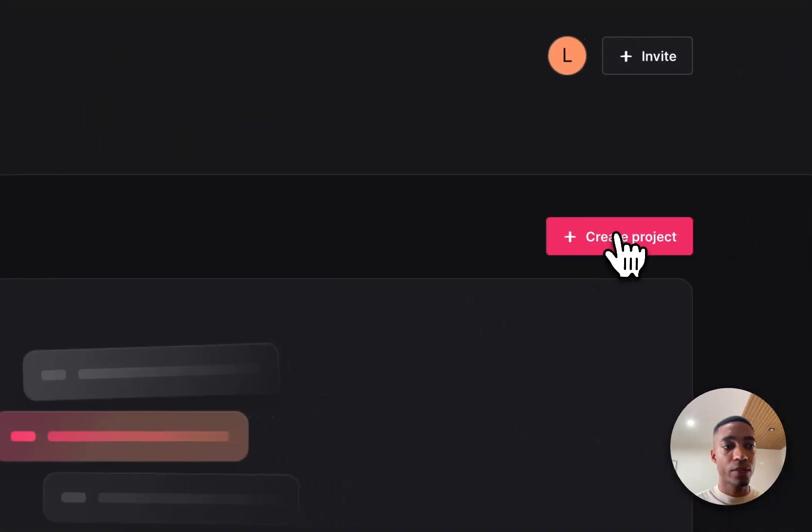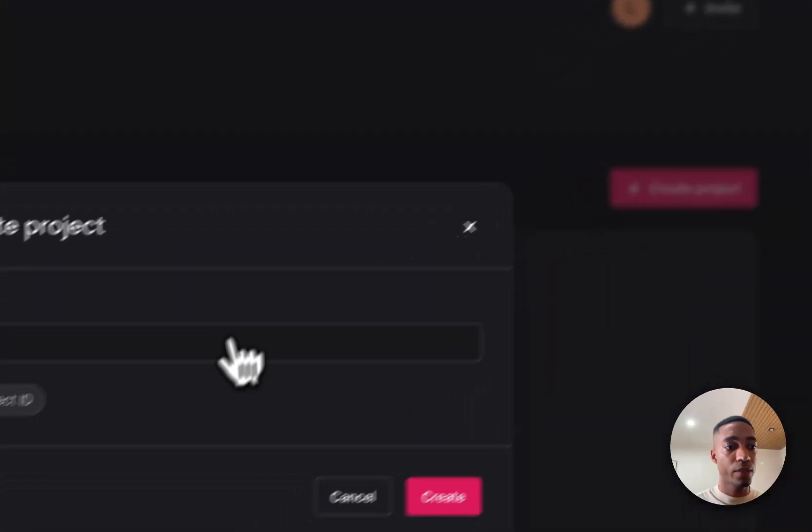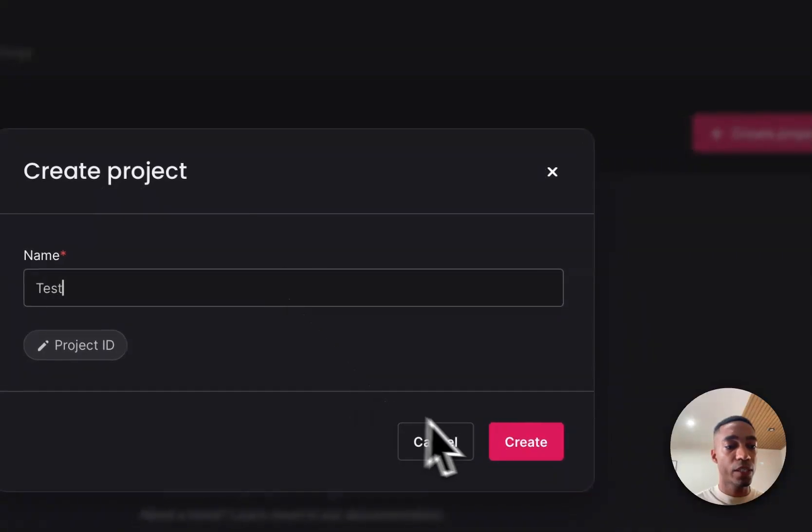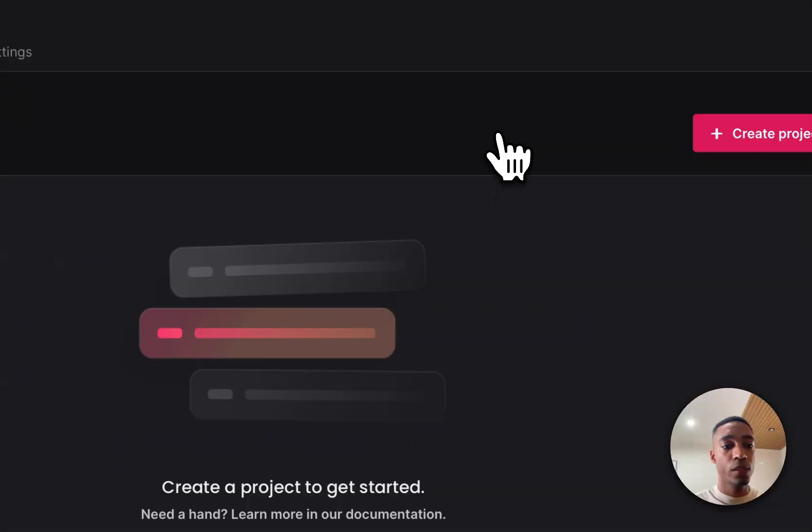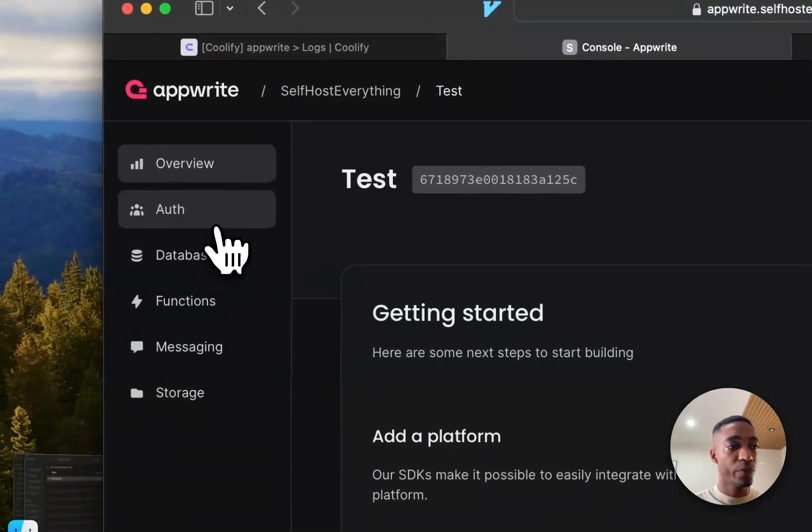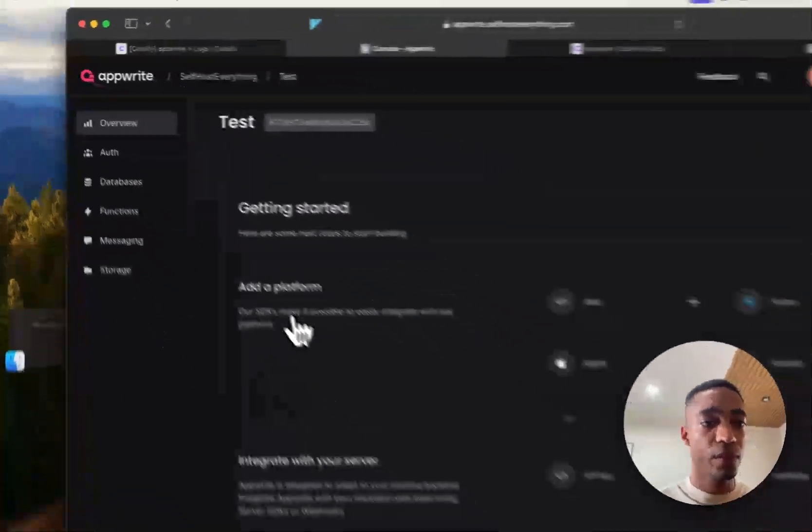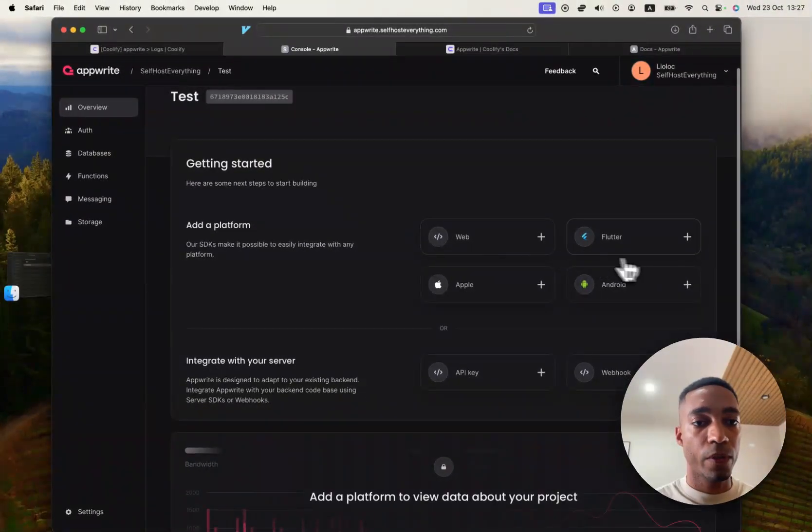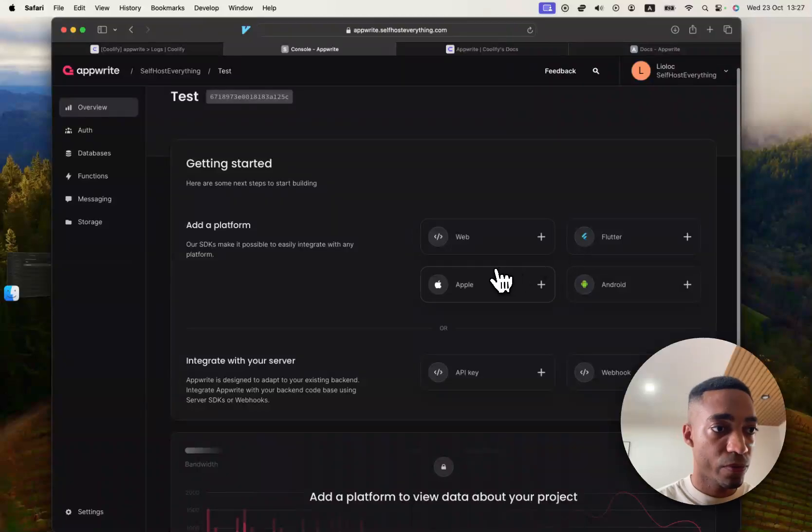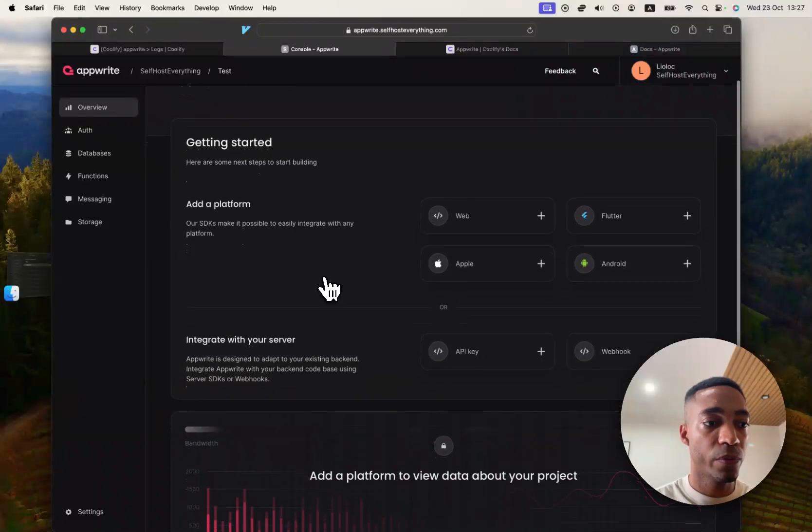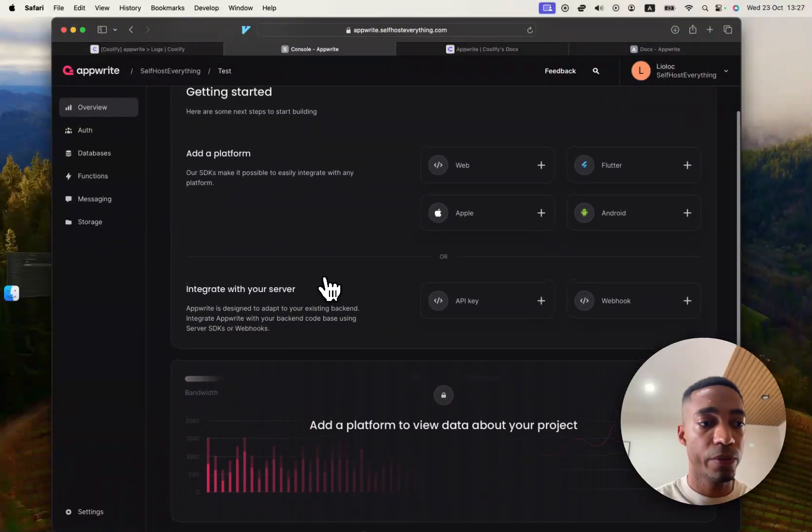And let's create a project. We're going to call it test. And so it looks like you can even invite people to this. Okay, so add a platform. Let's see what we're going to do here.